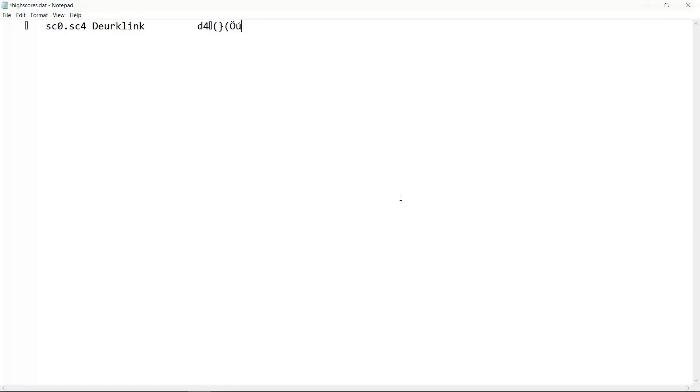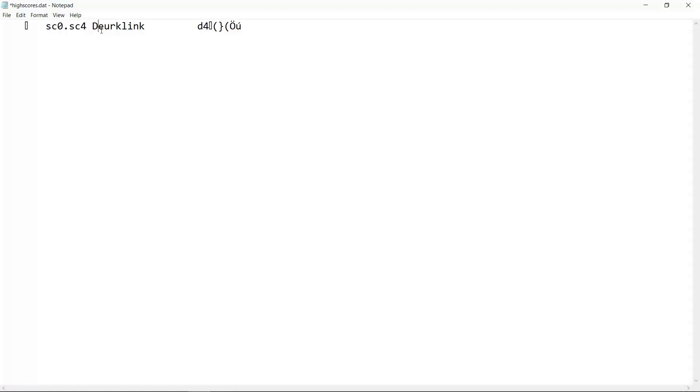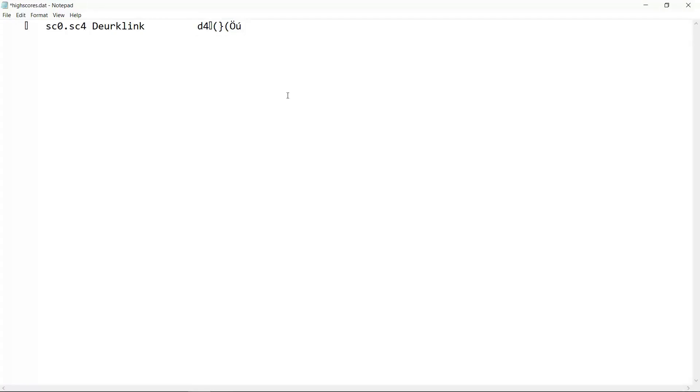Every time you beat a scenario the game will update this file. In the text which I pasted into the file I told the game that one scenario has been beaten, the scenario with the file name SC0.SC4 has been beaten, the name of the person who beat it is Dirklink and he did so with a company value of 0.